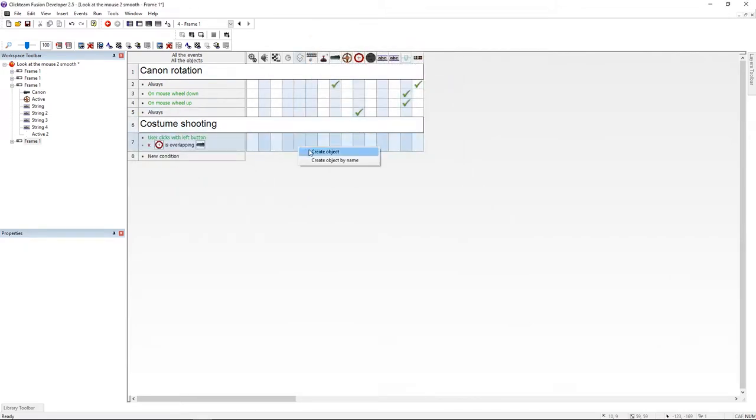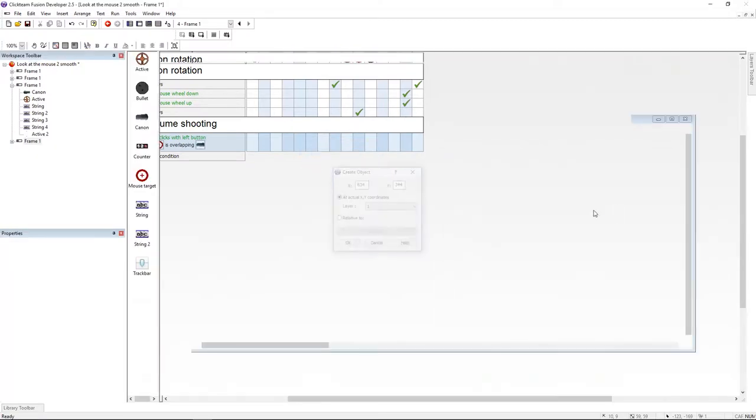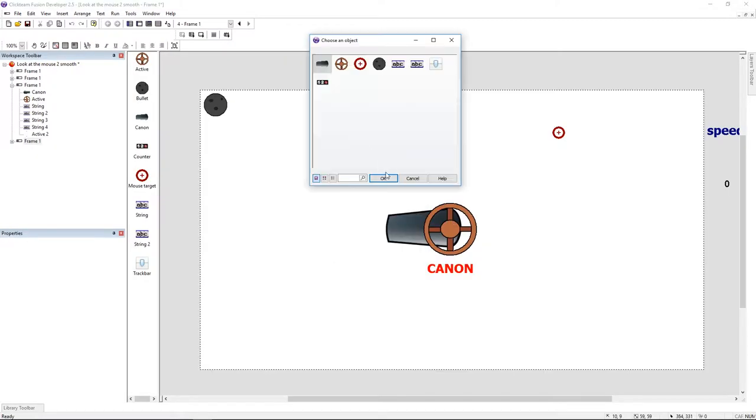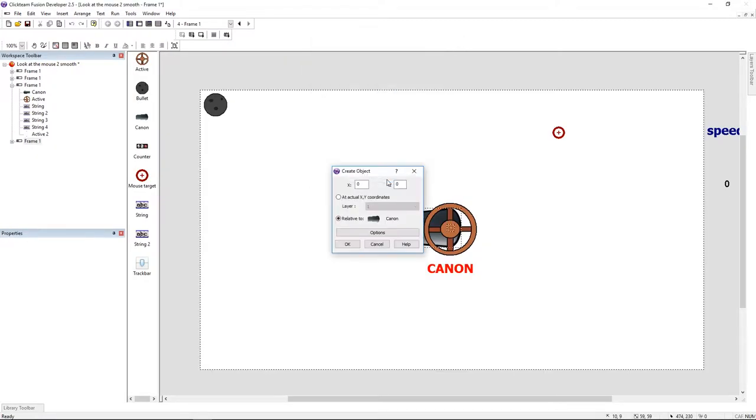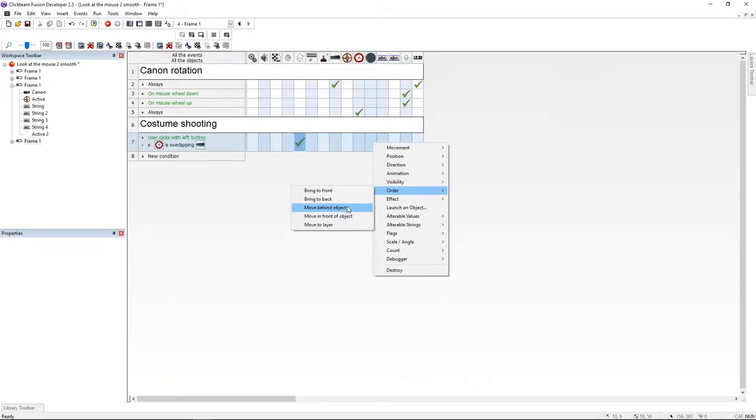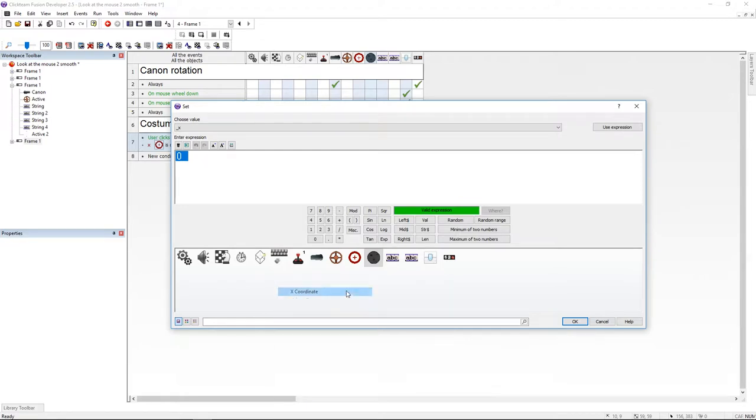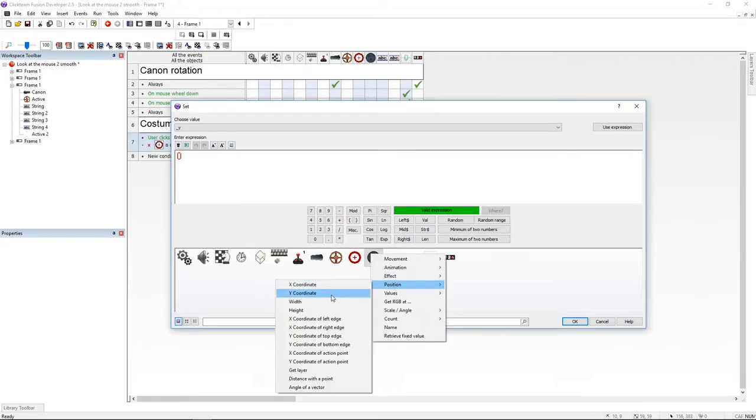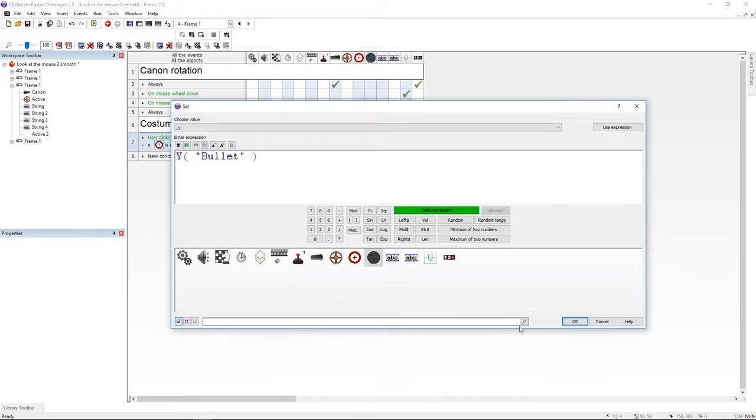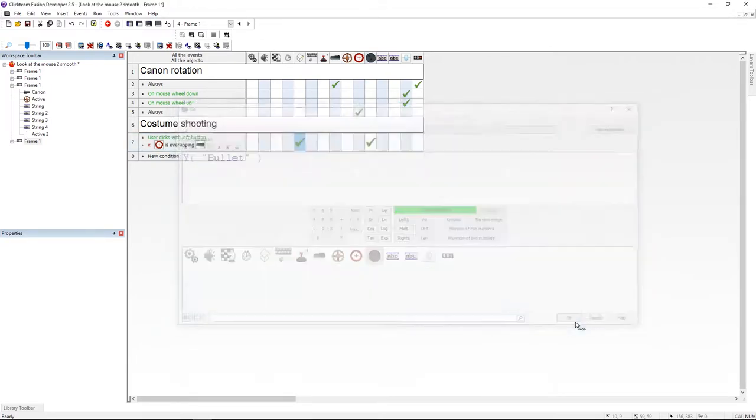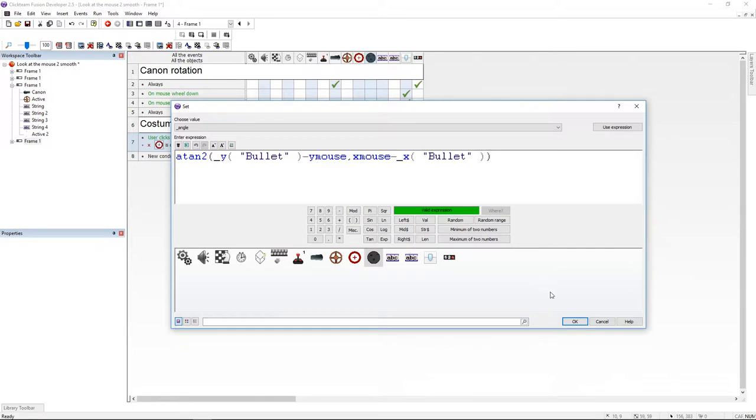Now I'm going to create the bullet relative to the cannon. Then I'm moving the bullet behind the cannon. Now let's set the variables X and Y to the bullet X and Y. I'm going to set the angle variable using the atan2 formula. Now let's move the bullet.